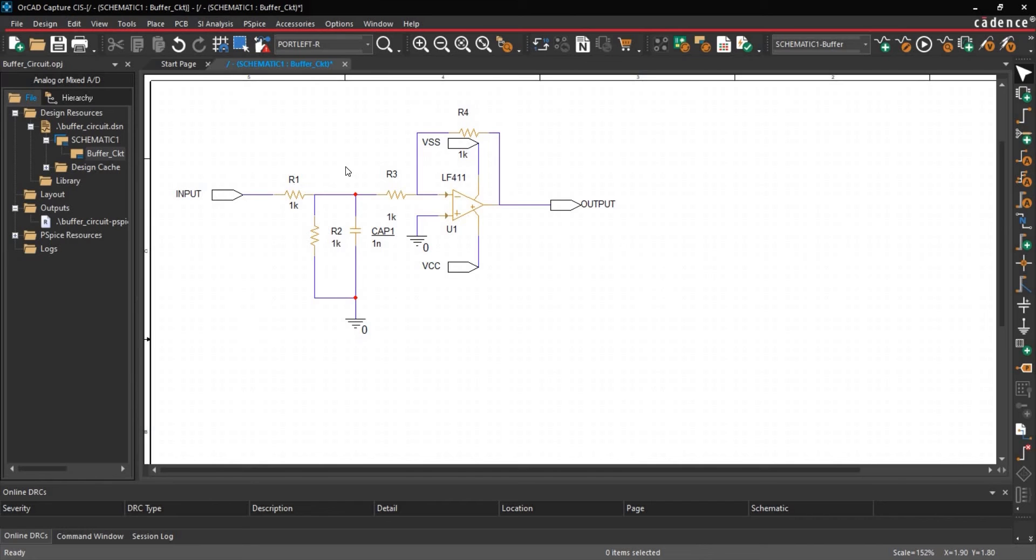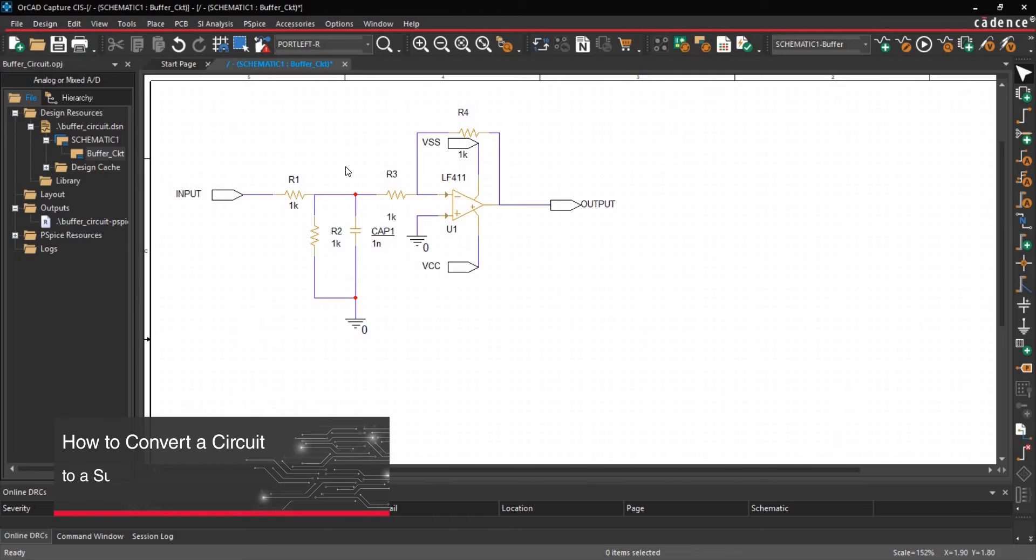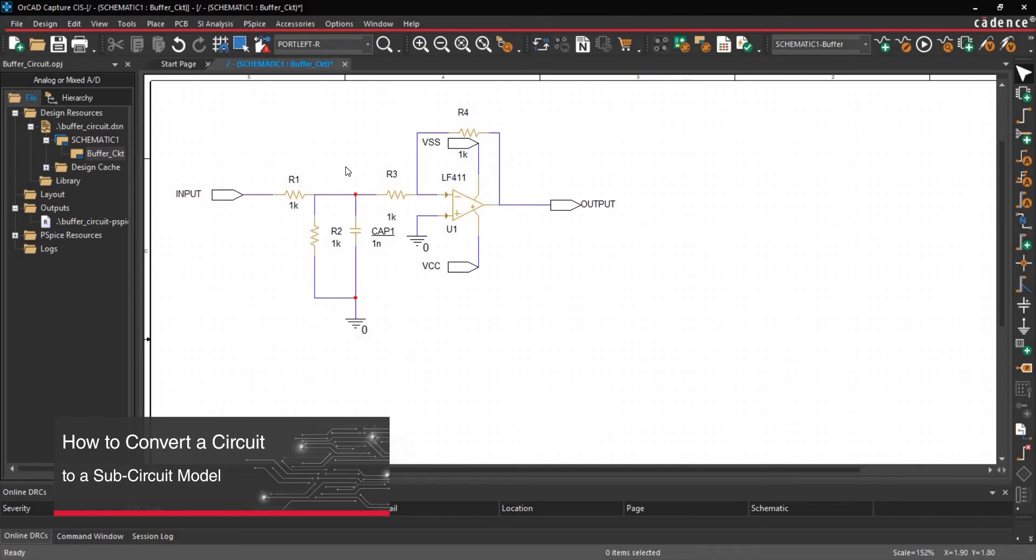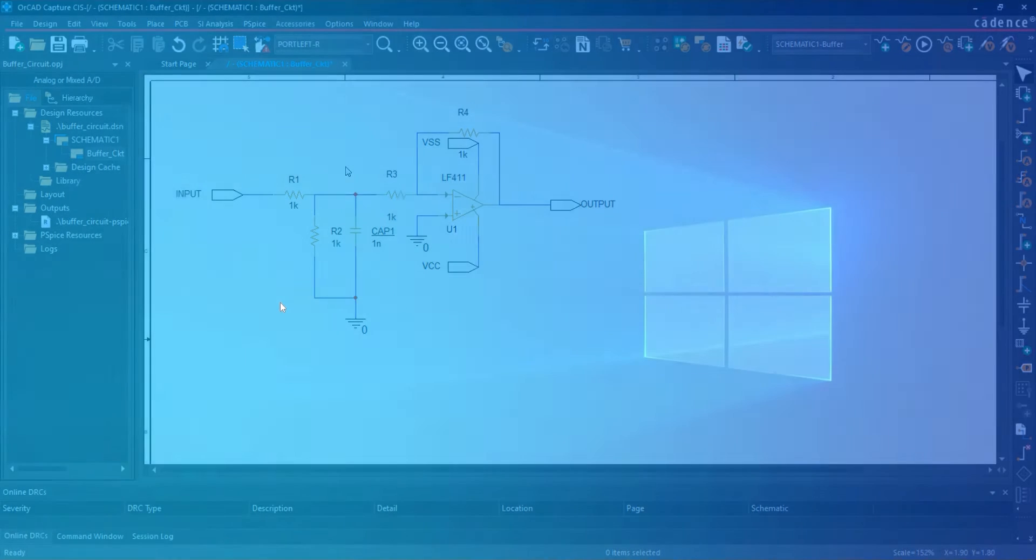This is PSPICE tutorial series. In this video, we will learn how to convert a buffer circuit or any circuit you have created on ORCAD Capture to a 4-port subcircuit model by editing the circuit's netlist. So let's get started.